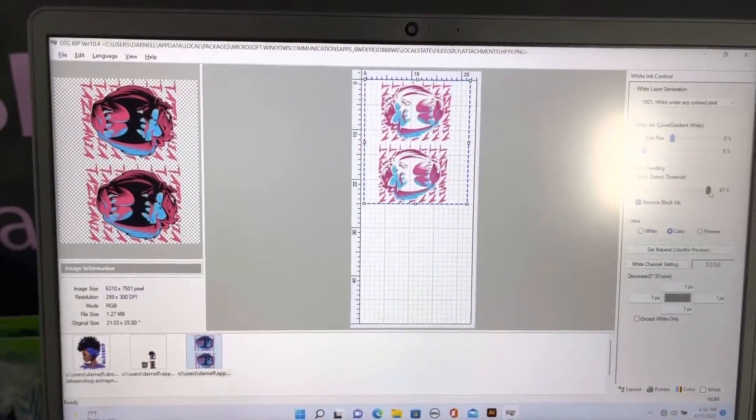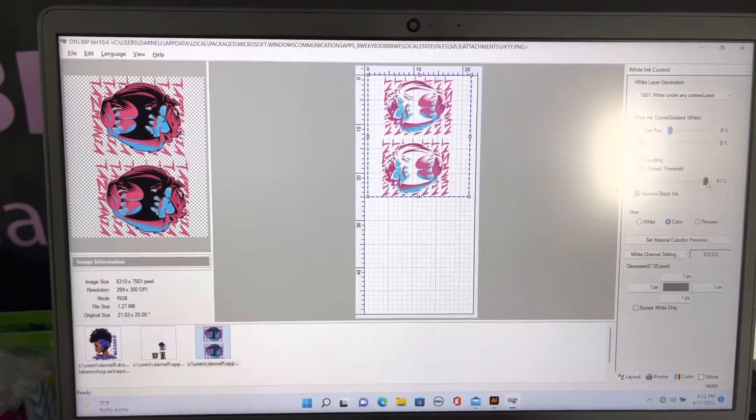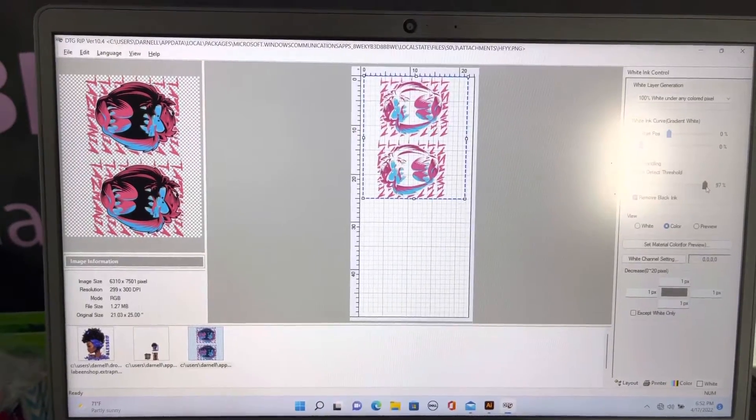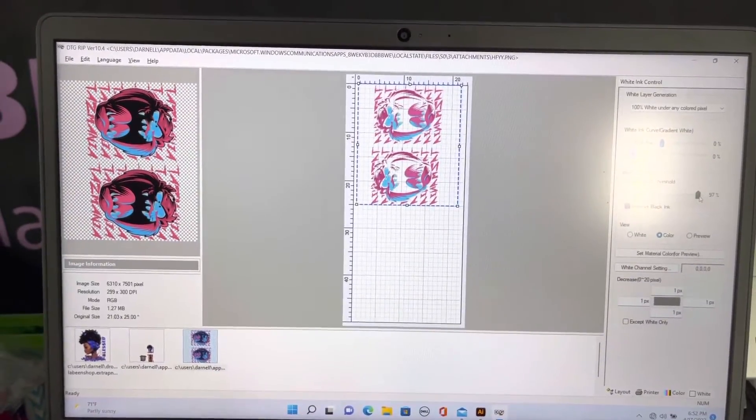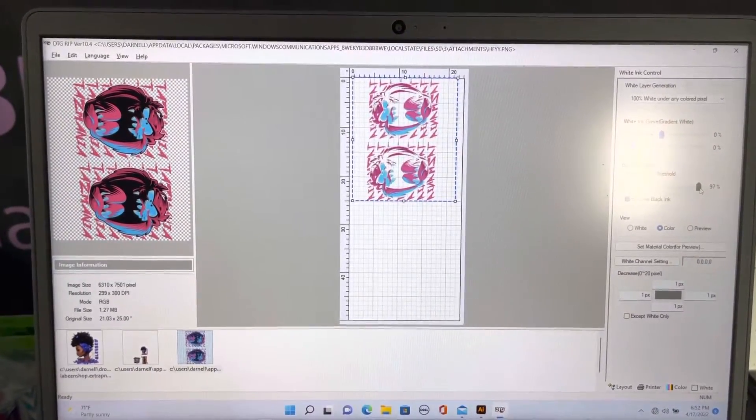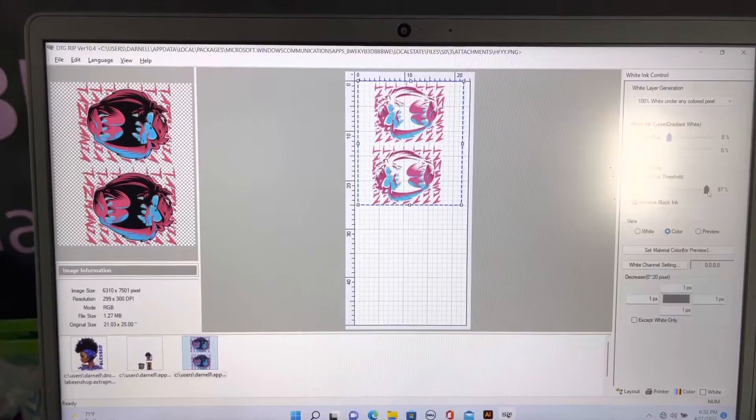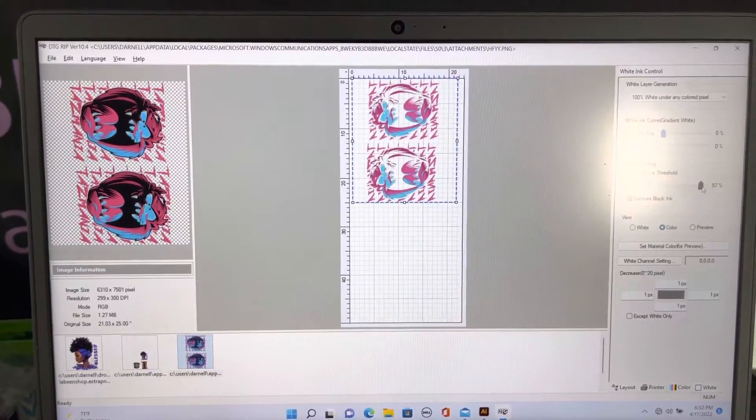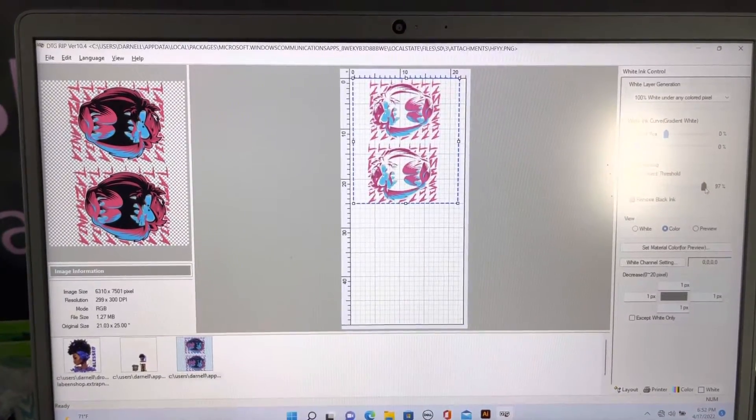We're going to print this out, and we'll come back and do another video to let you see how it looks after it's printed and pressed on the shirt.